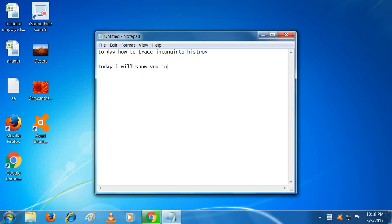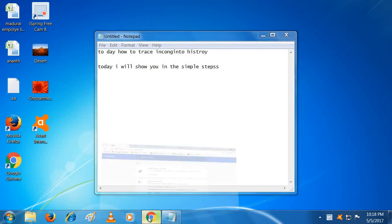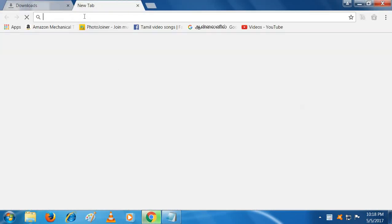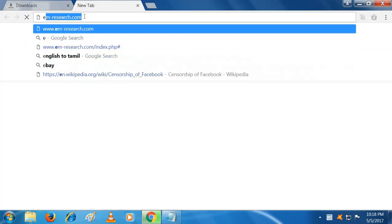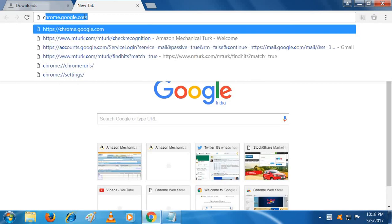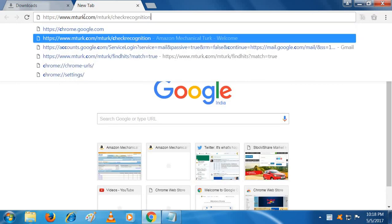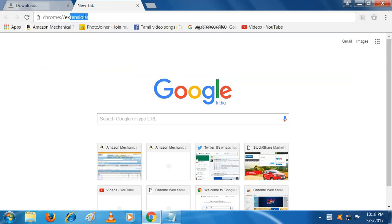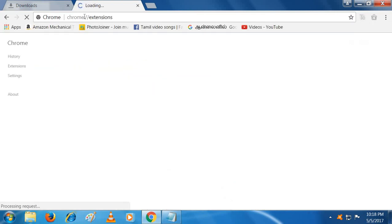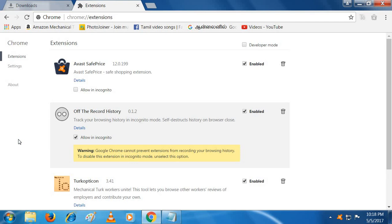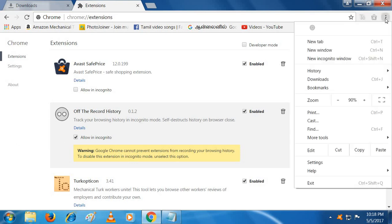Here we go. You're going to first install the app called Off the Record History. Then you will click allow in incognito, then you're going to hide it.